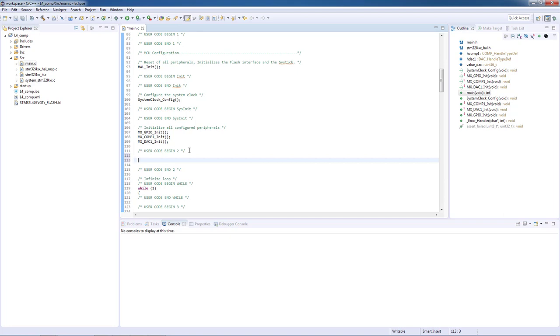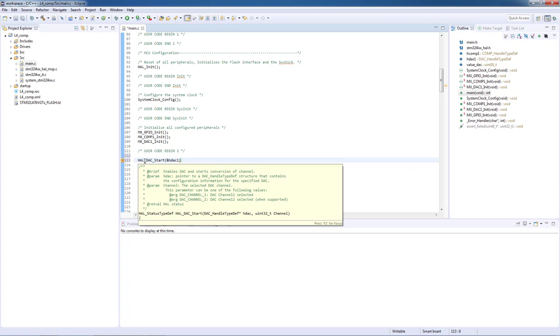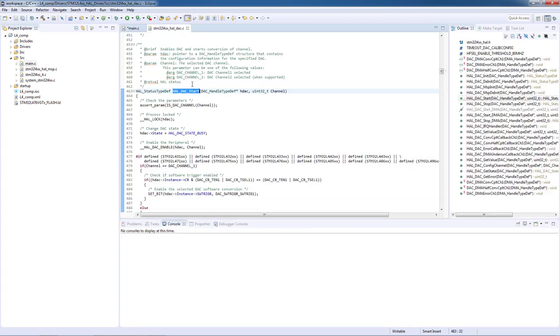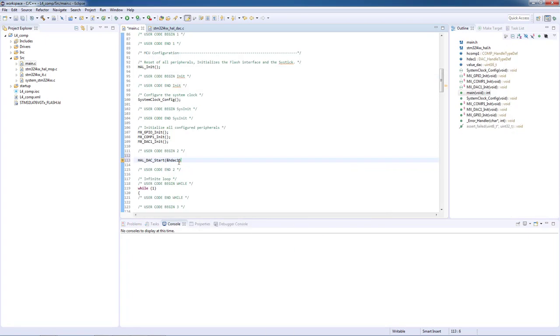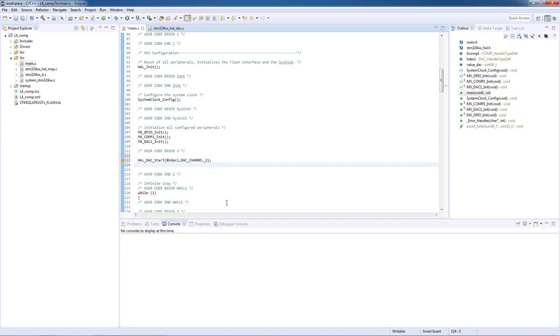The function we need will be HAL_DAC_Start. The parameters will be the DAC handler and the channel number. In this case we will be using channel number 2. This information can be seen if you go into the function declaration. To start the comparator we must use HAL_COMP_Start and the only parameter is the comparator handler.